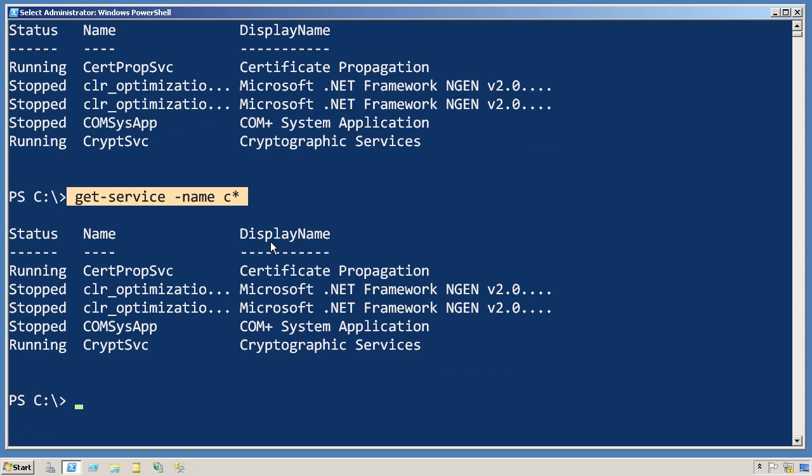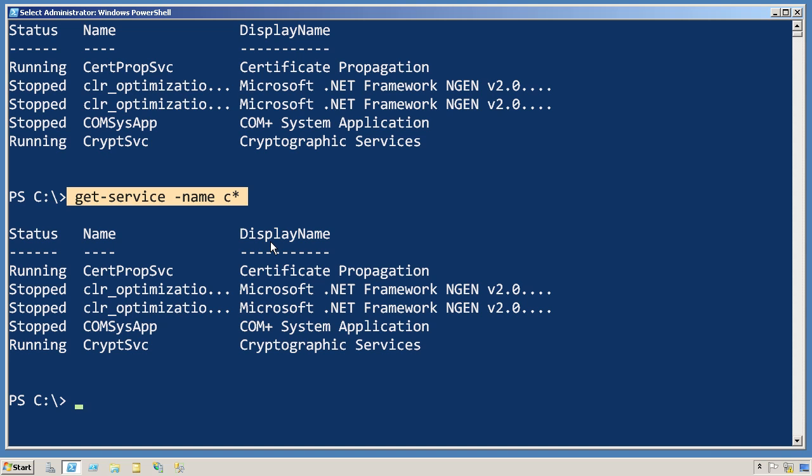So in addition to formatting on the right, try to move your filtering as far to the left as possible, and you'll save PowerShell — and yourself — as much work as you can.